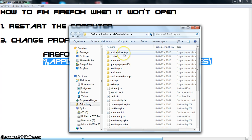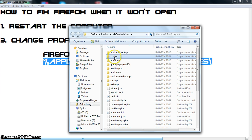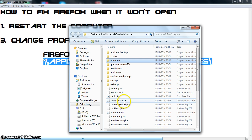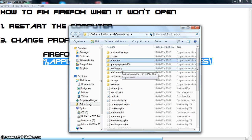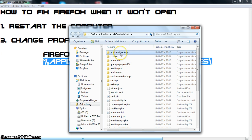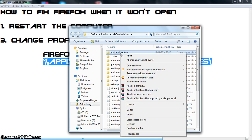So I click on the default user and I go here. These are my bookmarks, crash reports, extensions, all the way to the web apps — all of it. So what I want to transfer to my new profile, I need to copy. For example, I want to copy my bookmarks.